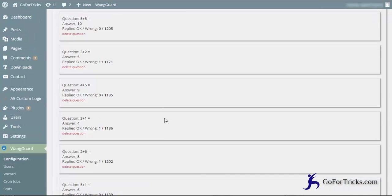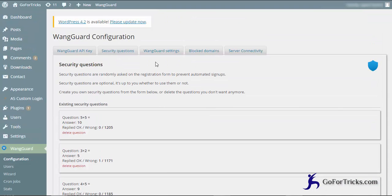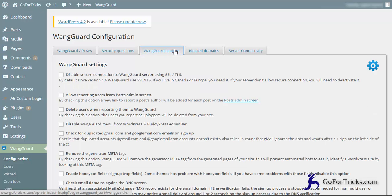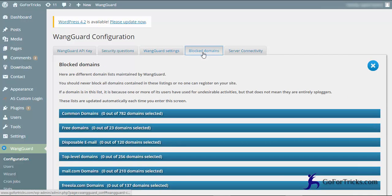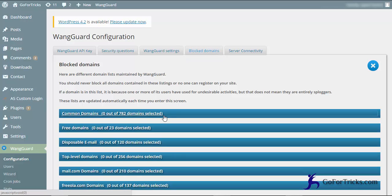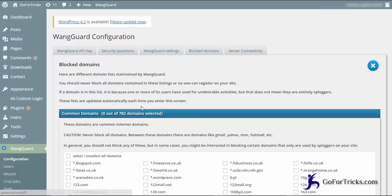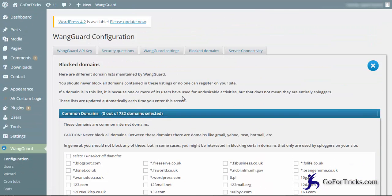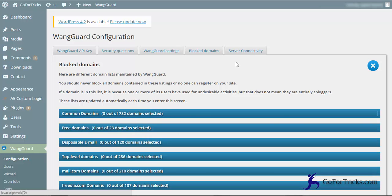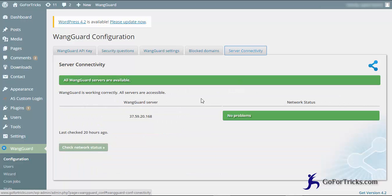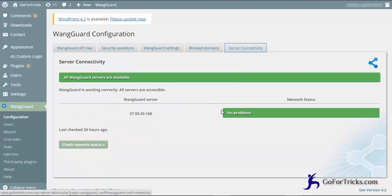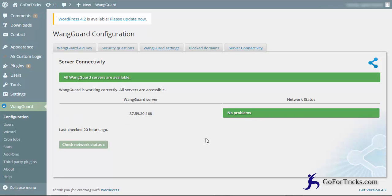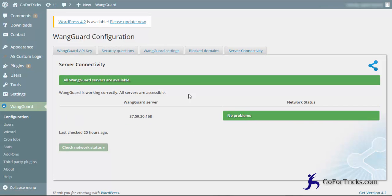This plugin is very familiar with the WordPress site. One more thing which you can do here is that you can block domains. This is the facility which is given by this WangGuard plugin, and you can see there is no problem in this blog.